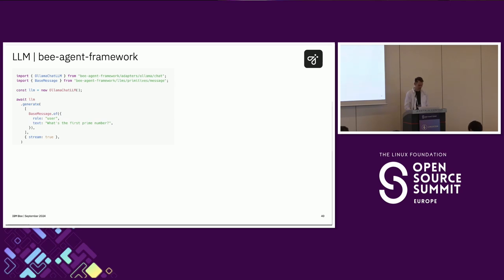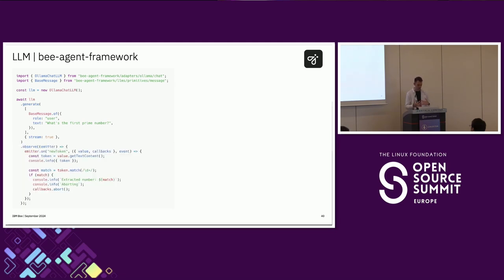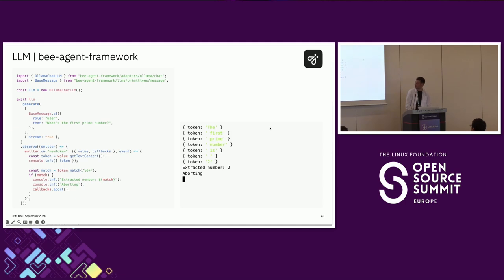Regarding inference, let's see how to leverage a standalone LLM. First we create an instance of the appropriate class, then call the generate method where we specify an array of messages. We can also observe events emitted by that LLM instance — in this case we listen for new tokens, and if a token is a number we print it and abort the whole flow. Running it, we log all incoming tokens, and because the last token was a number we match it, print it, and abort.